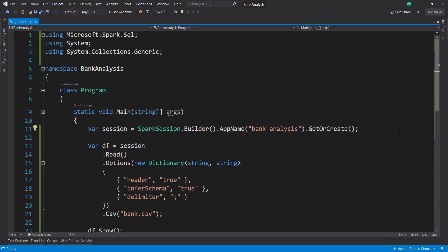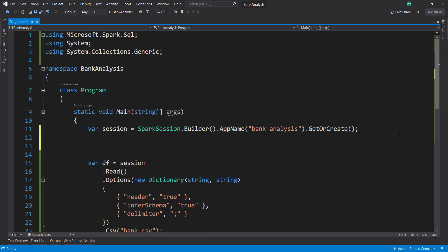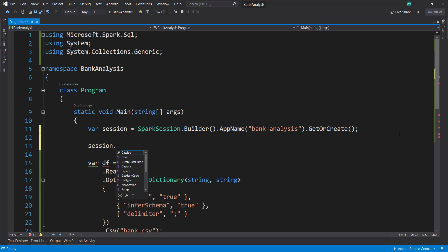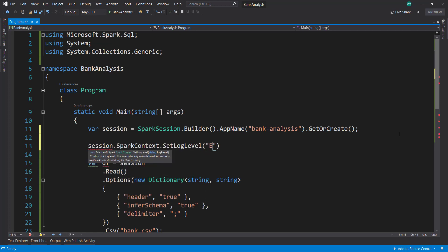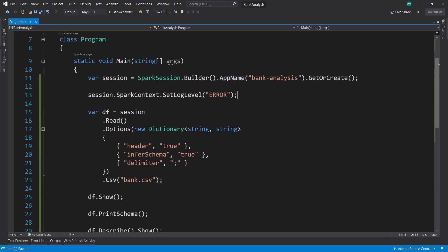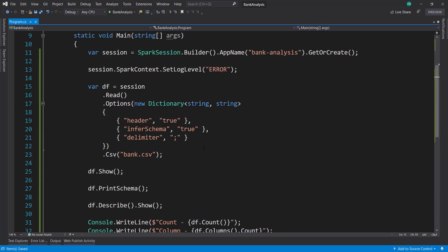So let's clear that. And first, I mentioned that there was just a lot of logging going on. Let's do something to kind of minimize that. And to do that, we can call the session.SparkContext, and then SetLogLevel, and just say error. So it only prints out if there's an error in our application there.